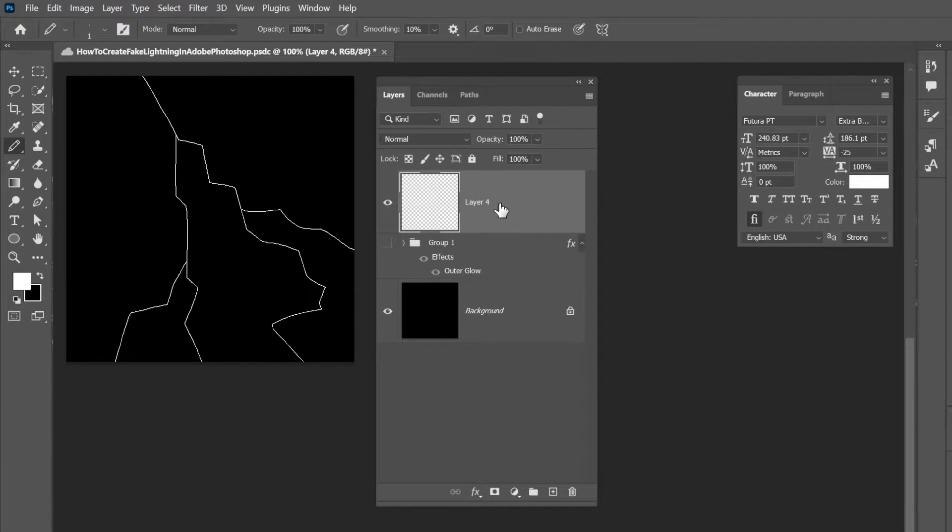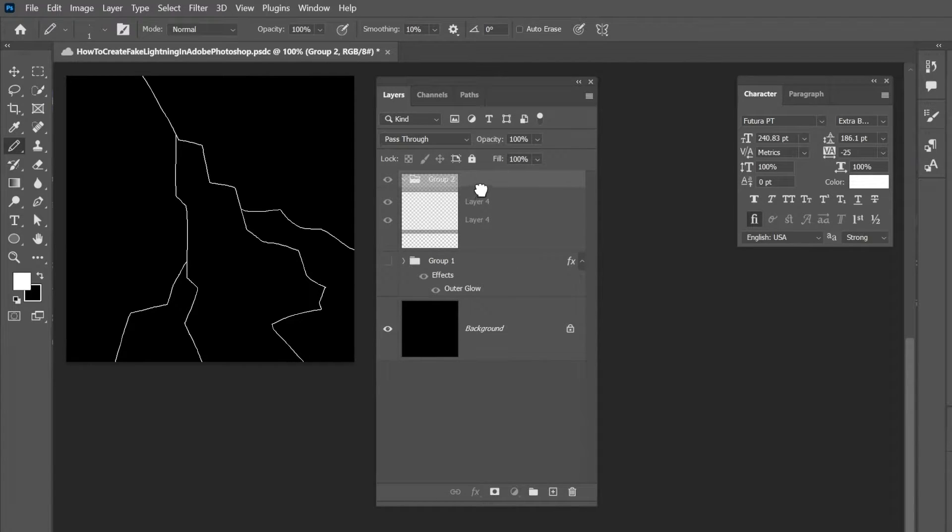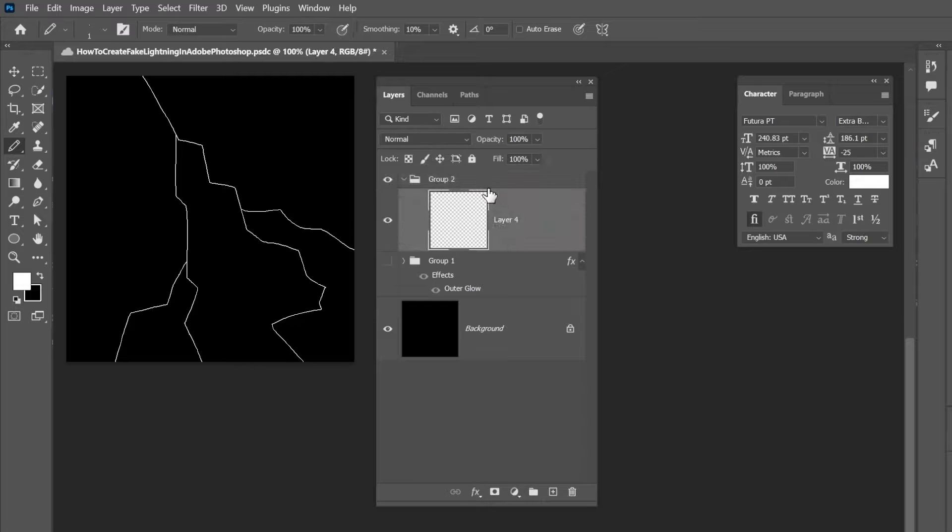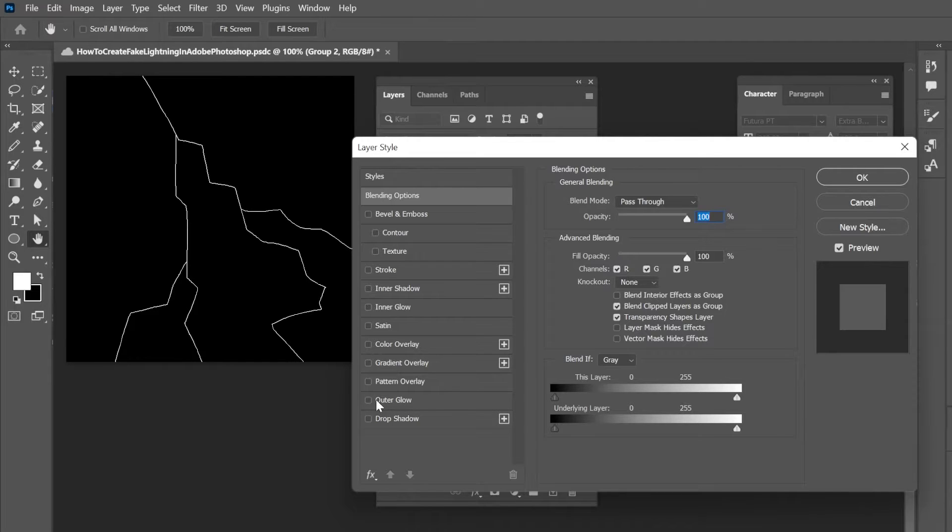And then we're going to create a new folder and we're going to stick that graphic inside of it. And on the folder we're going to double click it and we're going to go to an option that says outer glow.